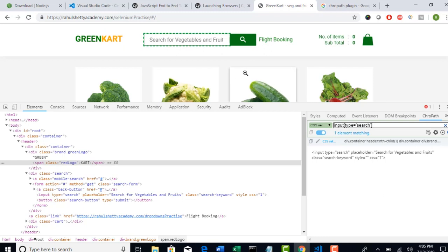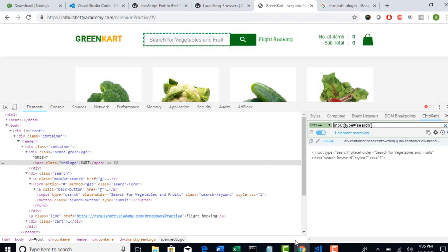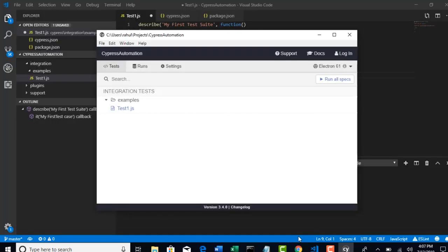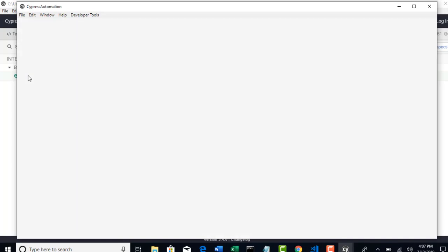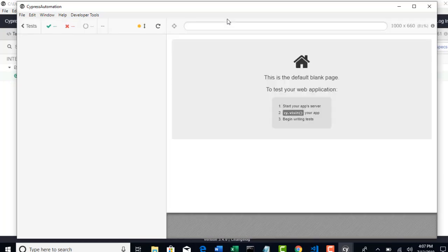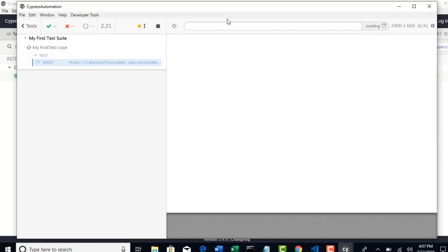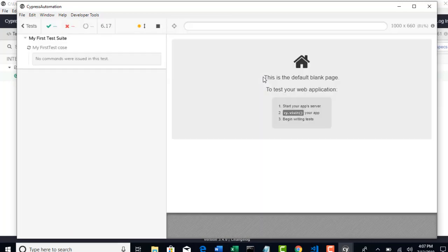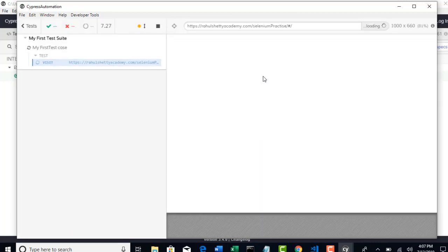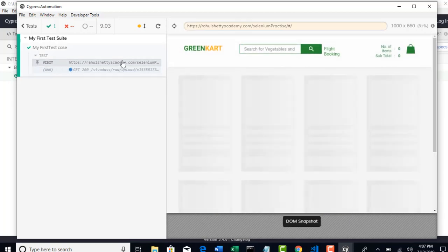Let me open Cypress editor. From Cypress test runner, if you select the test whatever you have written, based in the last lecture, that will open the URL, right? From test runner window as well, you can get and inspect the objects. That's the beauty you have with Cypress. Let it complete the run and I will show you that. We have successfully navigated to RahulShettyAcademy.com Selenium Practice and test is done.